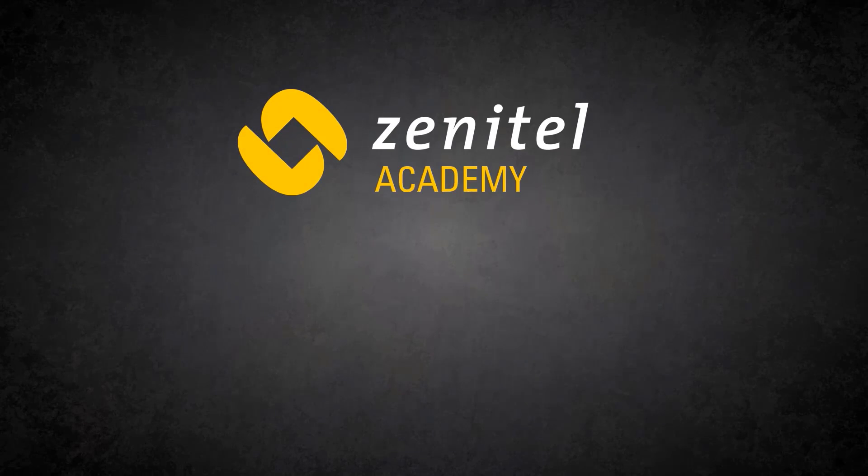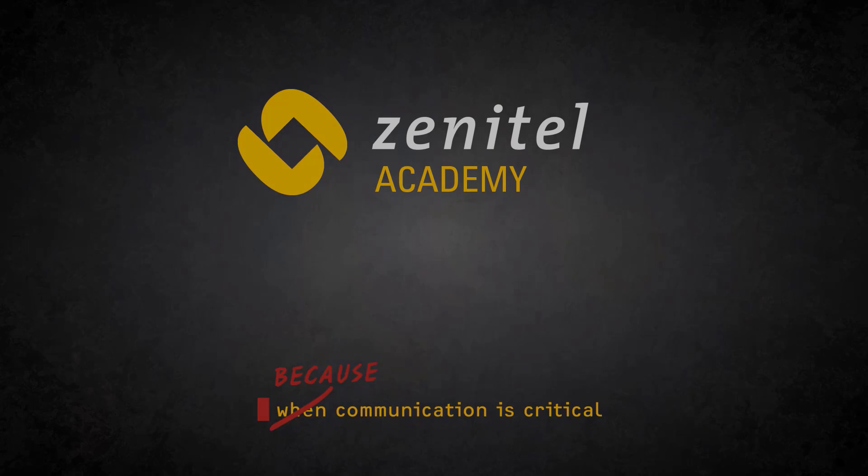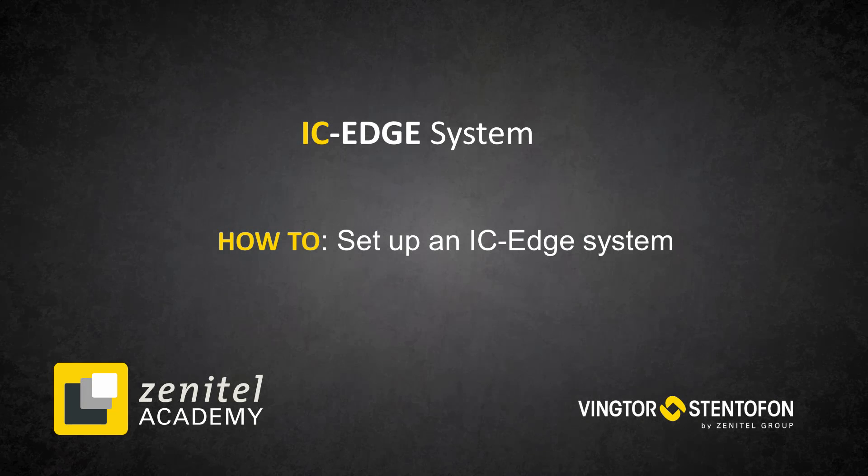Hello and welcome to this video from Zenitel. This video will show how to set up an IC Edge system from scratch.